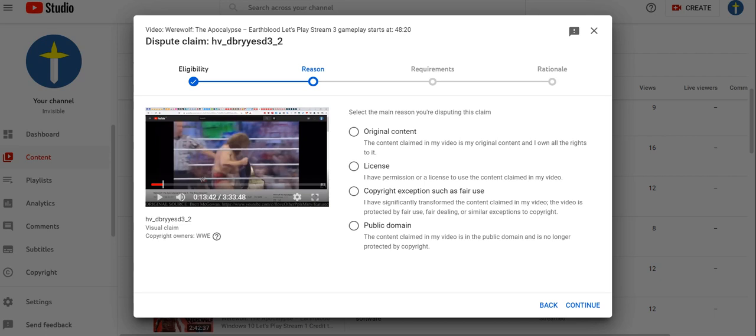Didn't you already tell me that if I already bought the content, it's illegal? License. I have permission or license to use the content claimed in the video.